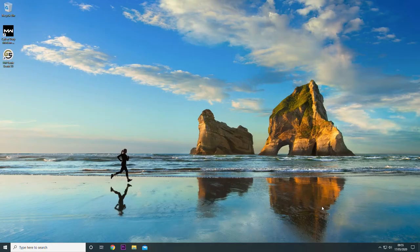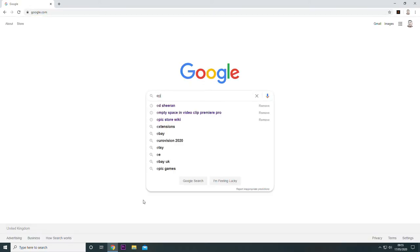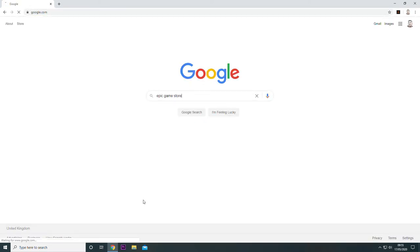First of all, we need to load up our web browser. Go to google.com and type in Epic Games Store.